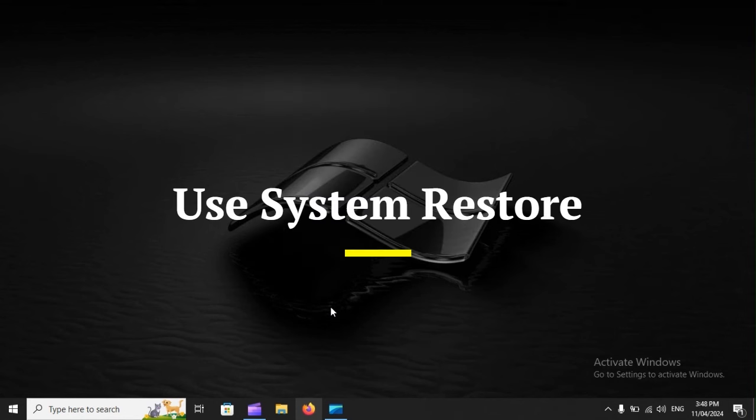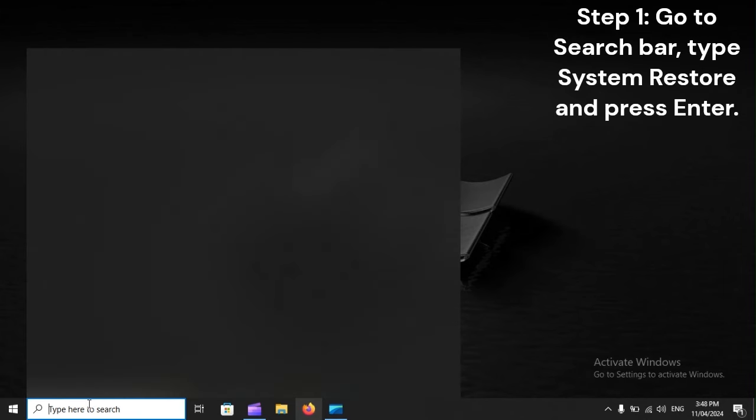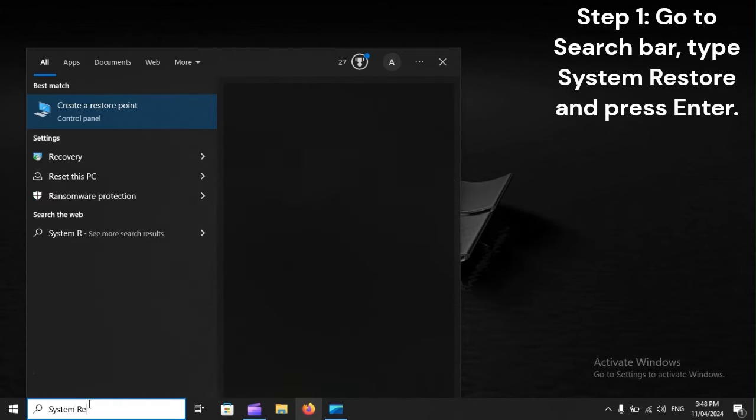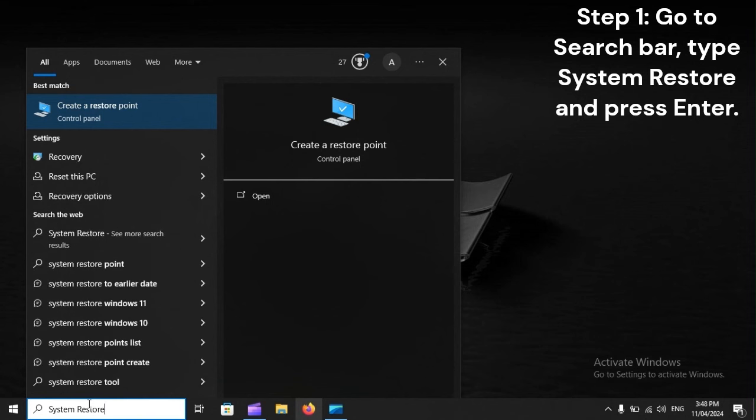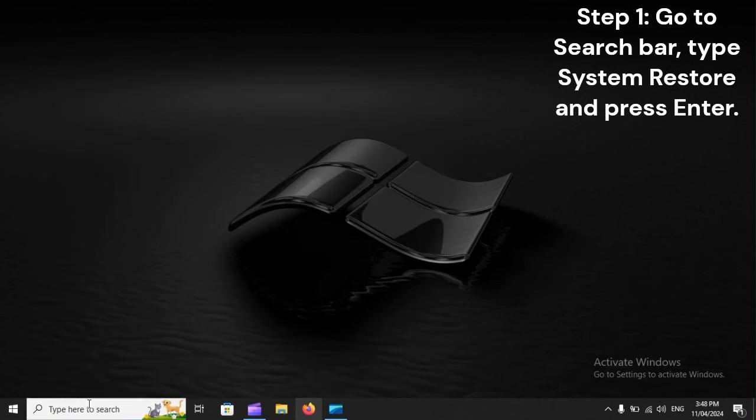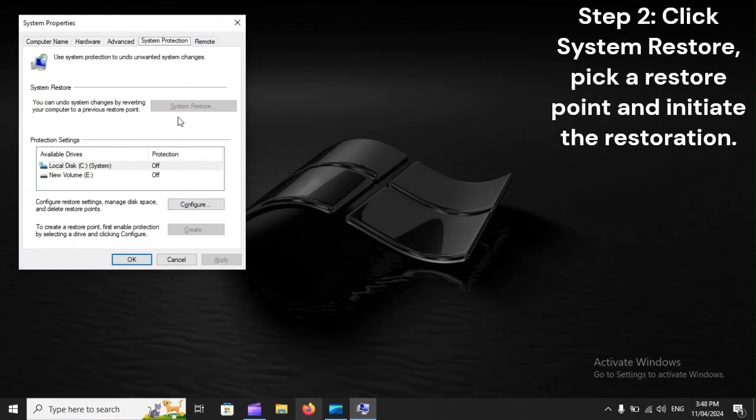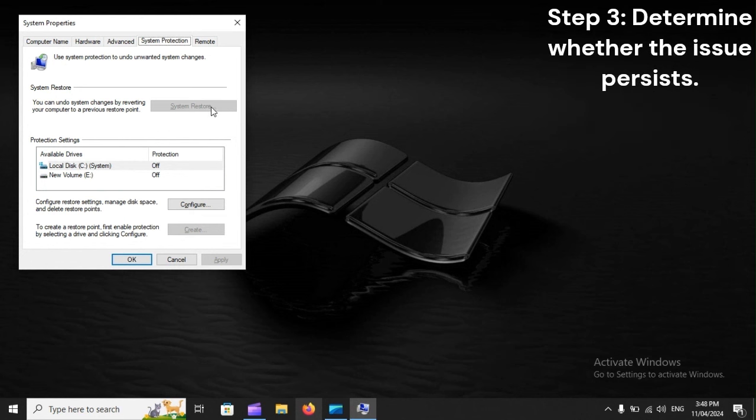Use system restore. Step 1: Go to search bar, type system restore and press enter. Step 2: Click system restore, pick a restore point and initiate the restoration. Step 3: Determine whether the issue persists.